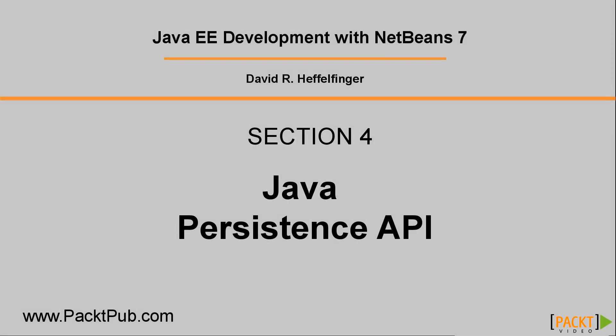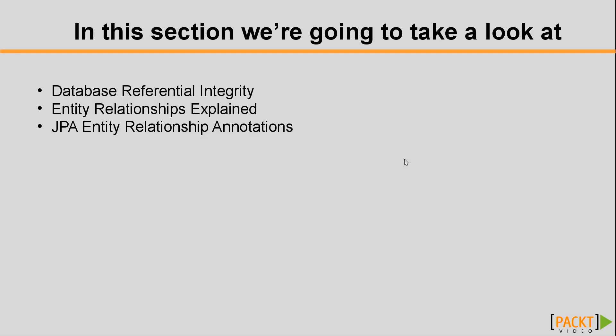Welcome. In this section we are going to continue talking about JPA, or the Java Persistence API. Specifically, we are going to talk about entity relationships.